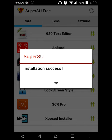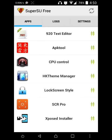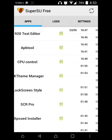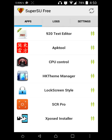Now click on OK. Your device is rooted. You can check that by any application that requires root.